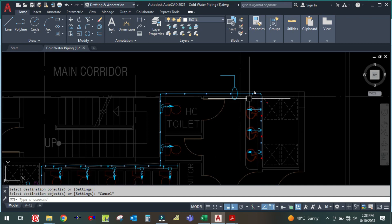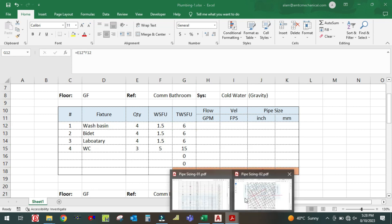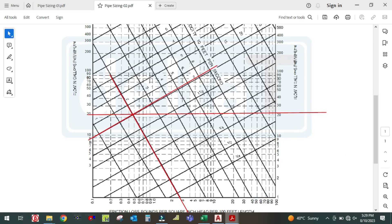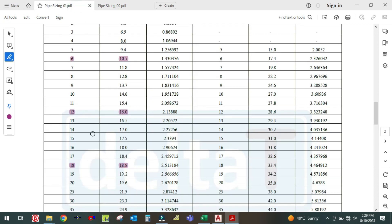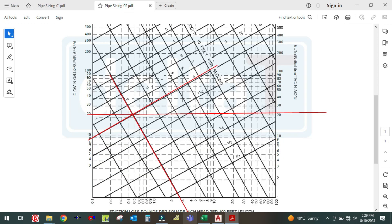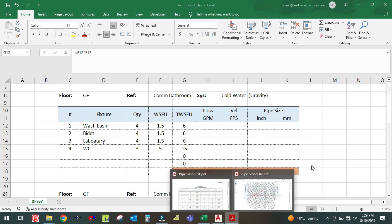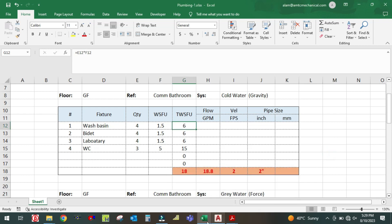For three laboratories on the other side, the total fixture unit is 6. For 6 fixture units the GPM is 10.7, and the pipe size will be one and a half inch.